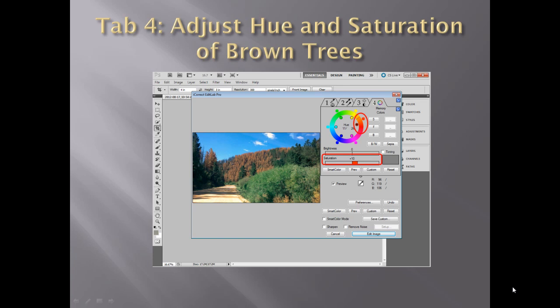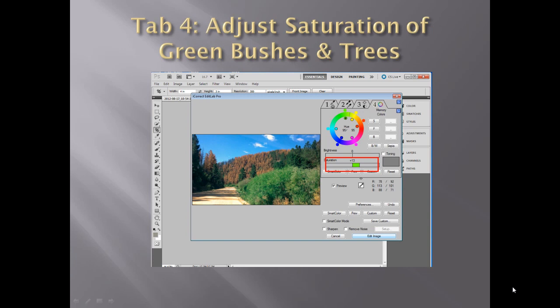Tab 4 allows you to set hue selective control points to perform hue selective edits. In this image, we first selected the brown of the trees and adjusted the hue and boosted the saturation. Our adjustments did not affect the blue sky or green foliage. Next, we clicked on the green bush and selected the green hue and boosted the saturation.